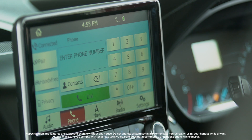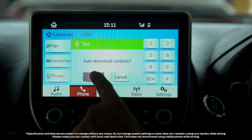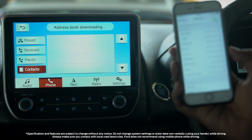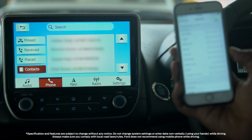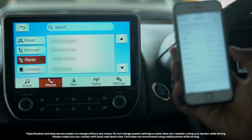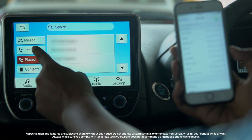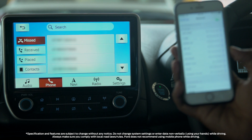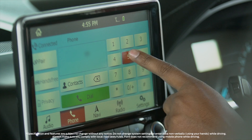Once connected, press the auto download contacts button so your contacts can be downloaded. Your address book will be downloaded — wait for this to complete. You can then view all your contacts on the car screen. By pressing the placed, received, and missed call buttons, you can also download their respective call logs from your mobile.